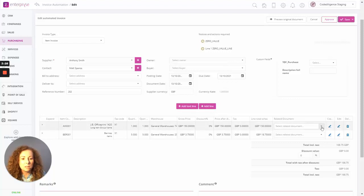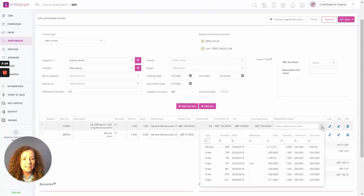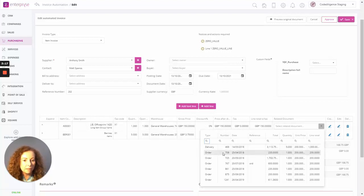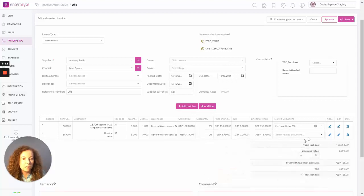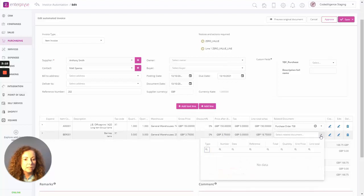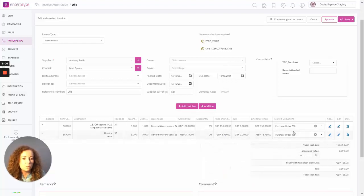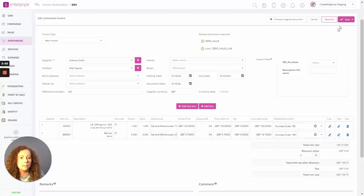So if you have any open documents, we can simply select those documents here. So for example, all the open deliveries and orders will appear for this particular supplier. And we can select the one relevant for this particular line. So let's just grab that here as well.